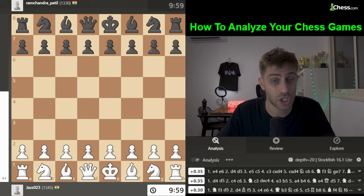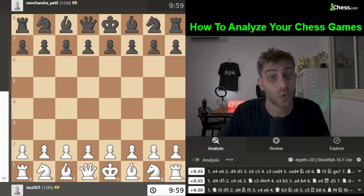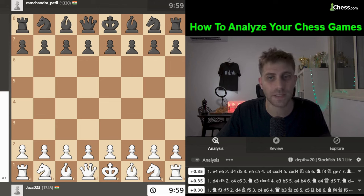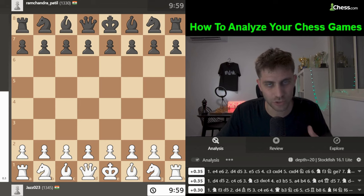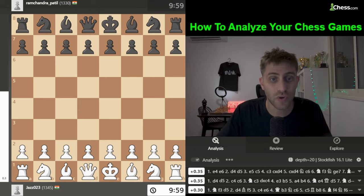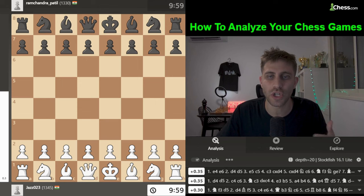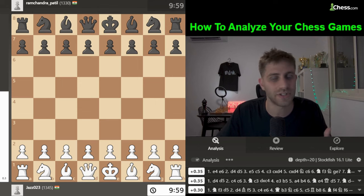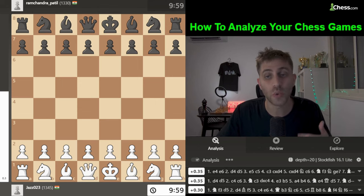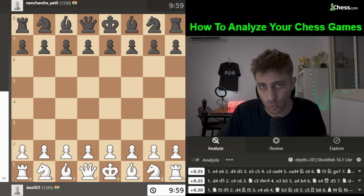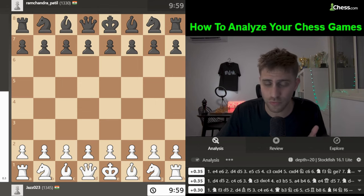Tip number two: compare with engine moves. Use a chess engine like Stockfish on chess.com to compare your moves with the best moves in every position, and try to understand why the engine chooses certain moves to improve your understanding.